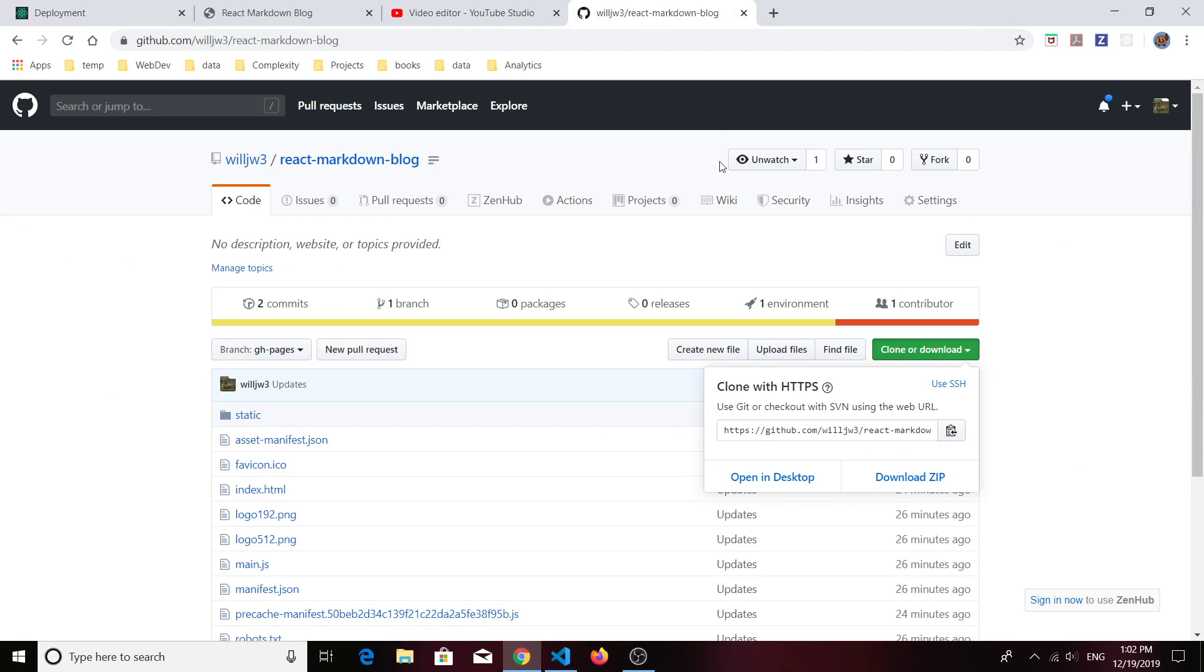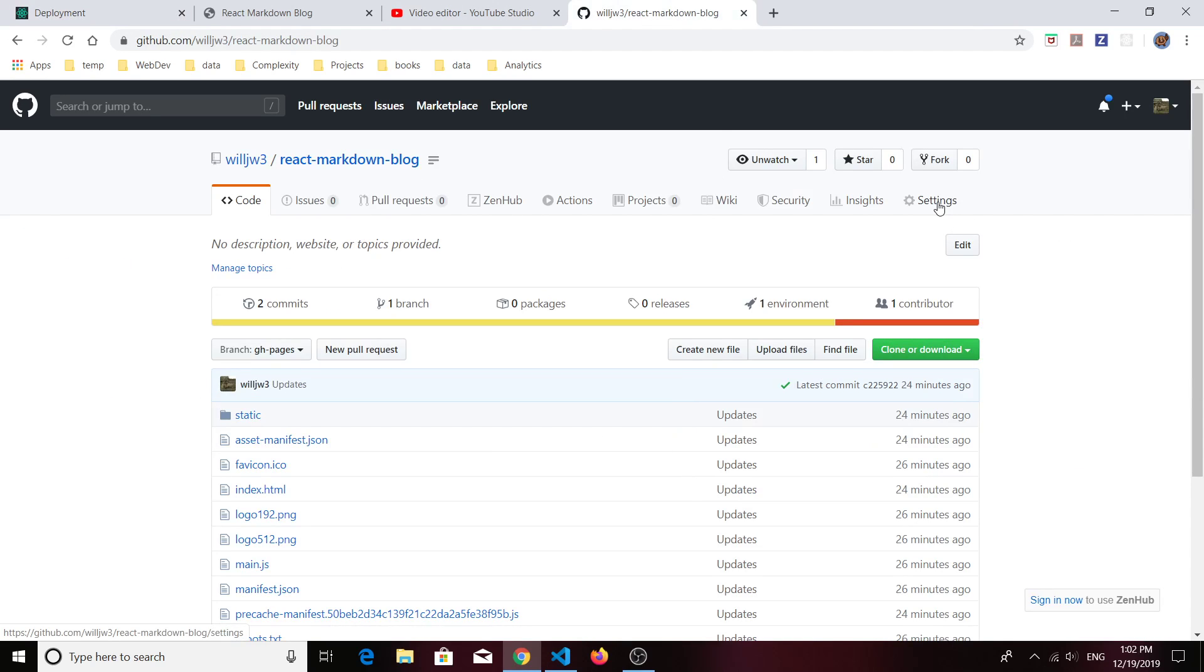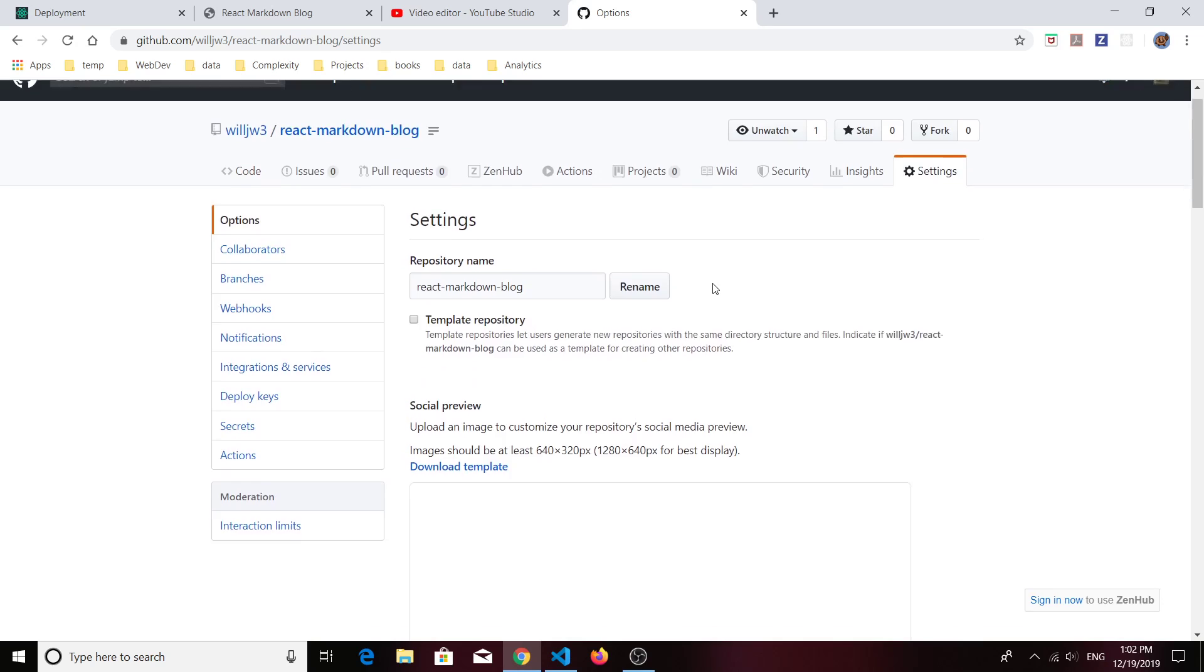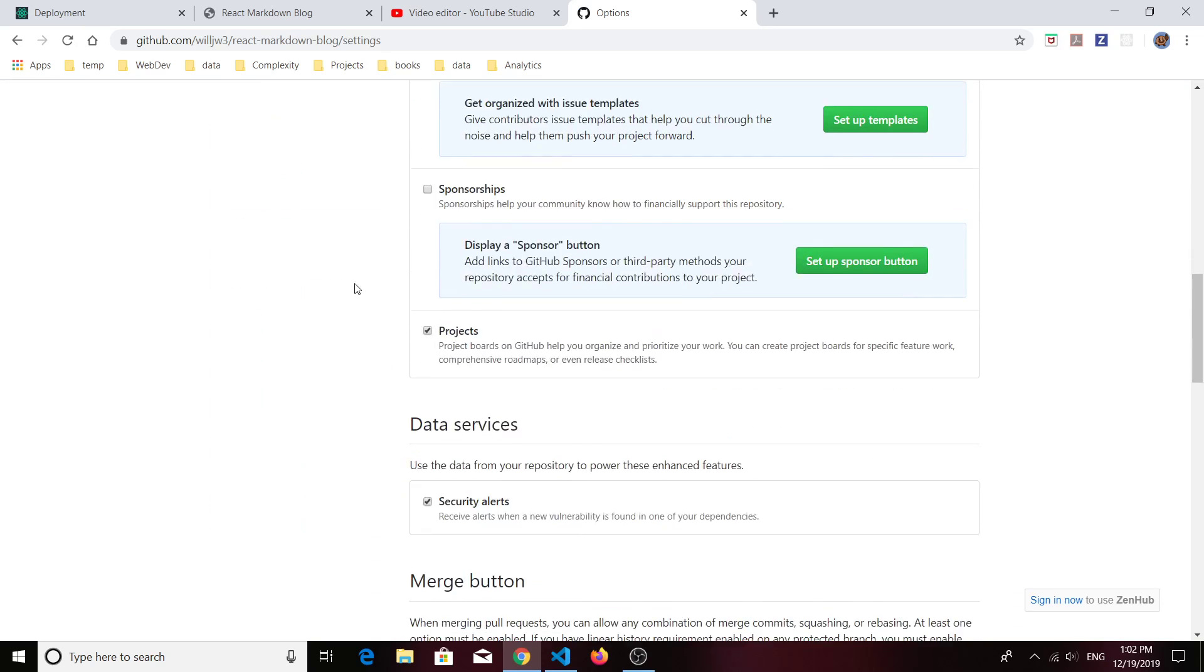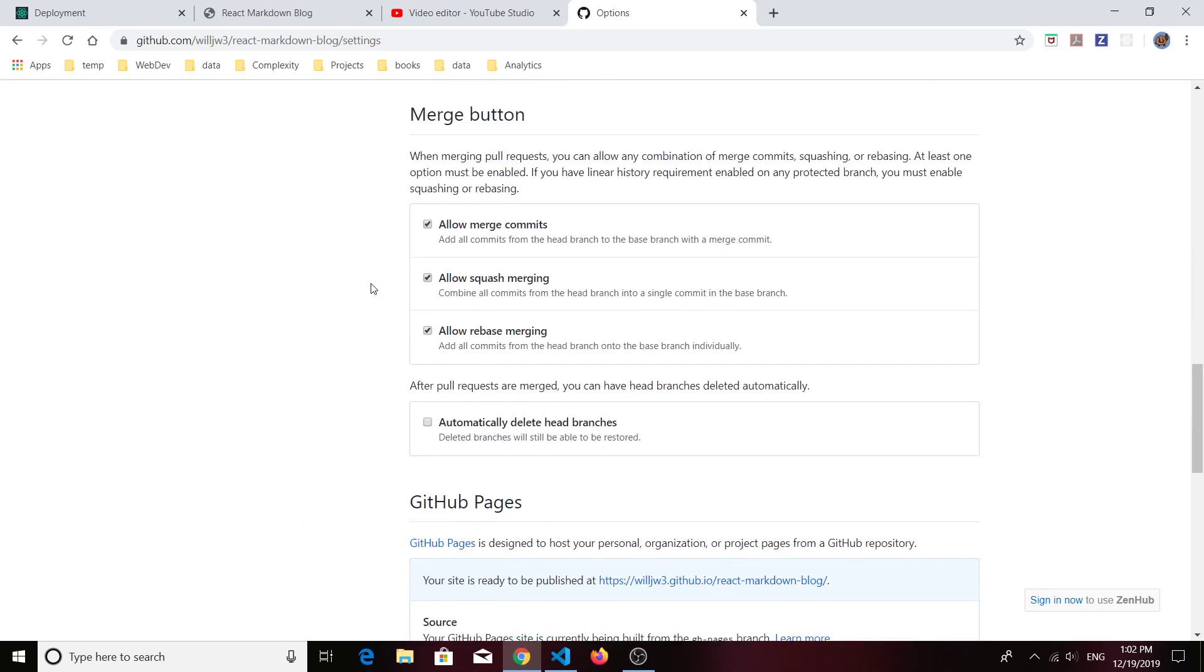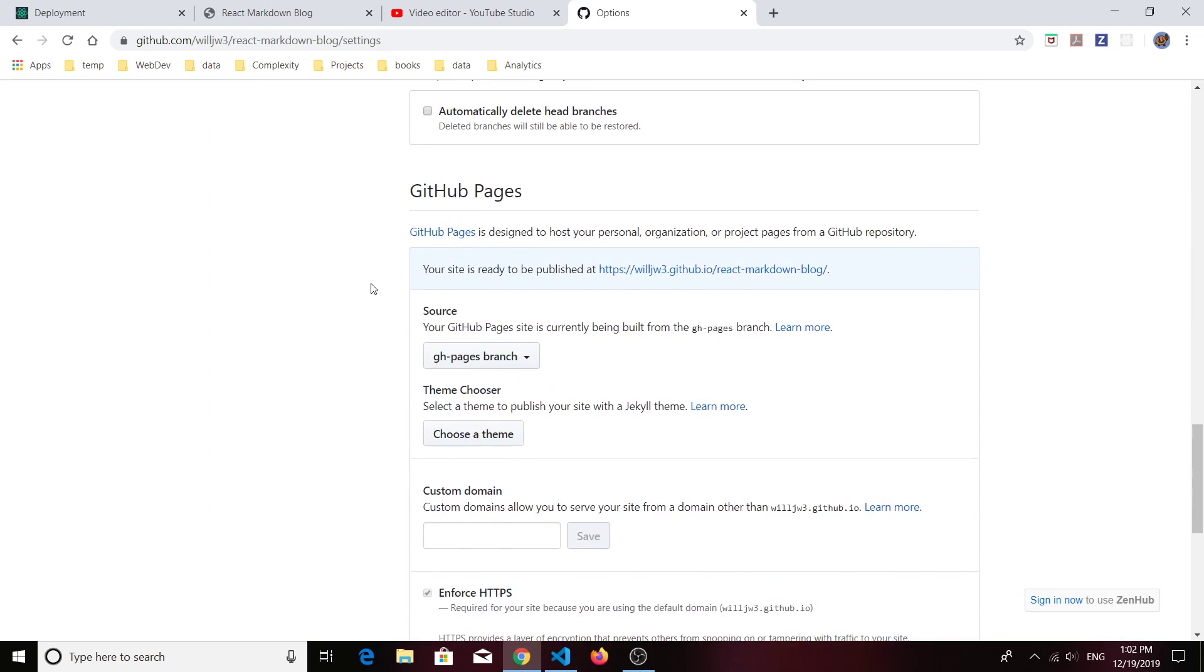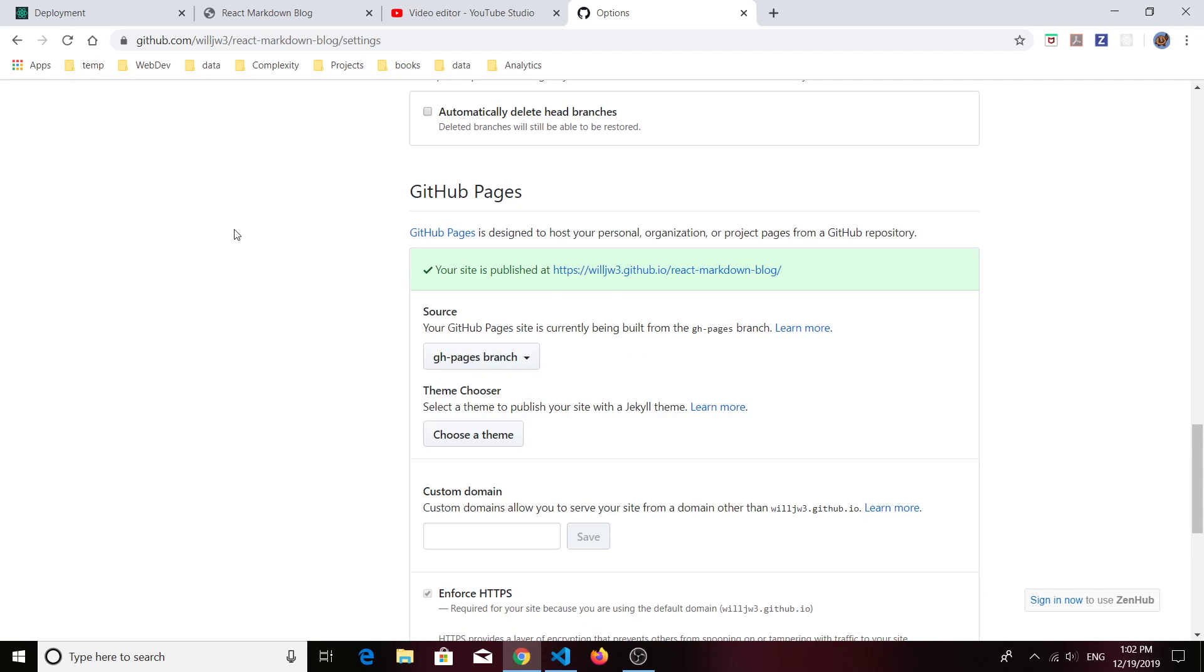So what I can do now is go to my repository settings page. If I scroll down to the GitHub Pages section, it says your site is ready to be published, but actually you have to wait until you get a check mark and the background is green. So we can refresh the page. There we go.